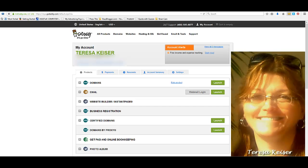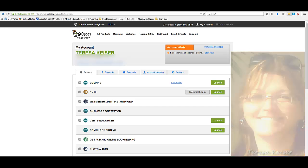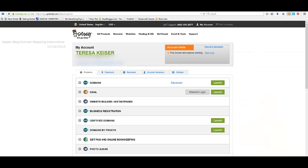Hi there, my name is Theresa Keiser and today I'm going to show you how to map your domain on the new Kalatu blog. This is the new domain mapping method effective December 18, 2014.